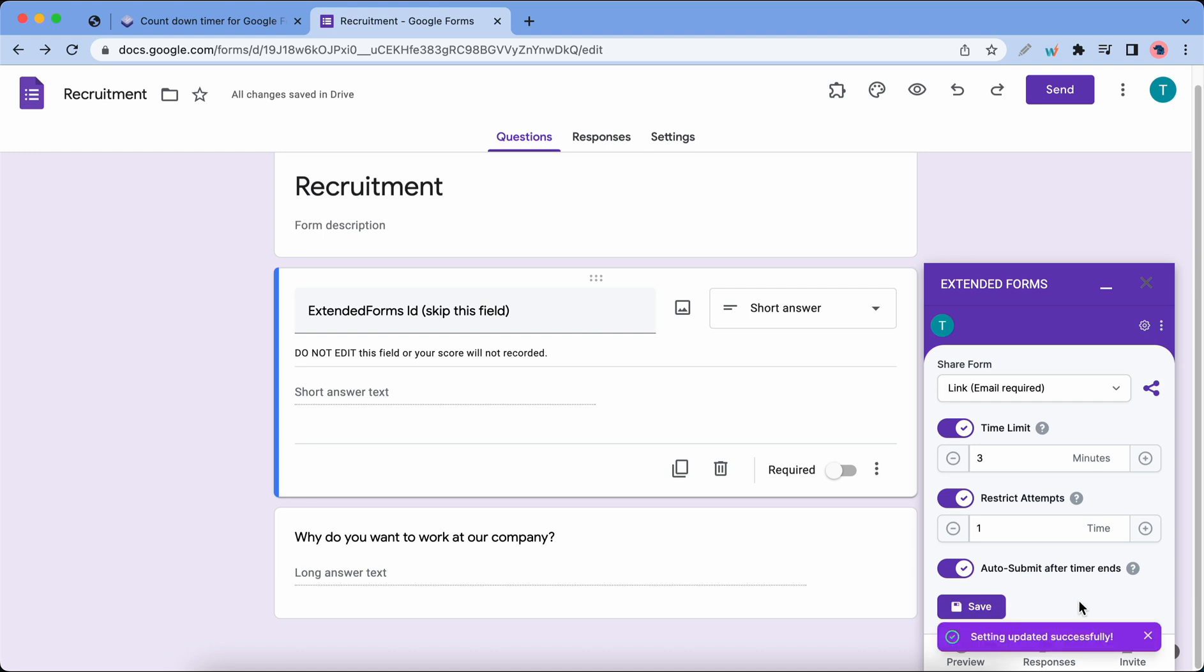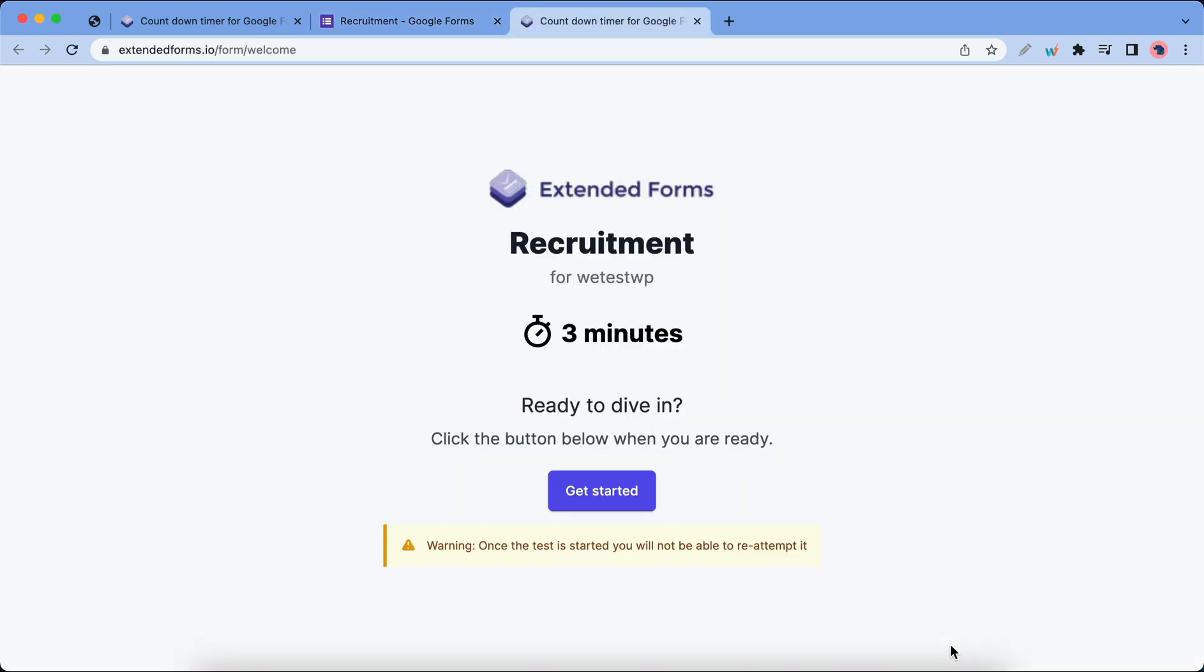Now that we have updated our settings we can go ahead and click on the preview button. Here's a preview of our form. We can see our time limit which is 3 minutes. If you want to access the form just click on this get started button. Now let's go back to our Google form tab.